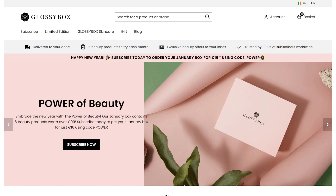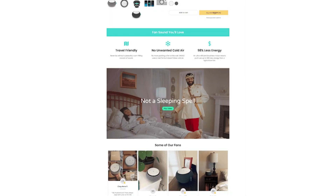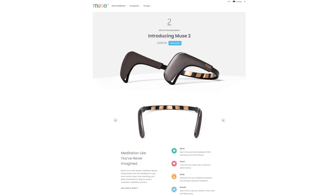Step four is to build a killer home page. Your home page and product page should be fantastic. You should have a hero image, multiple professional product photos, a headline, punchy copy, and clear calls to action — calls to action are very important.